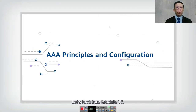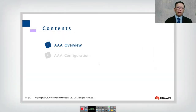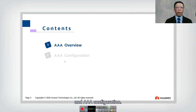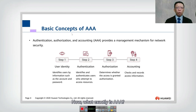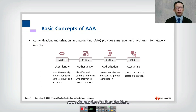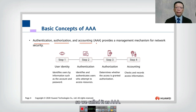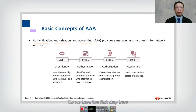Welcome back. Let's look into module number 13. In this module we look into AAA principles and configuration. We have two topics here: AAA overview and AAA configuration. What exactly is AAA? AAA stands for authentication, authorization, and accounting. In short, we call it AAA, which provides a management mechanism for network security.